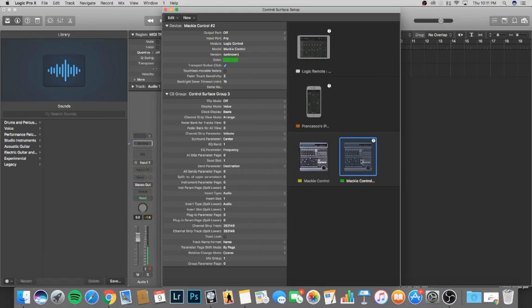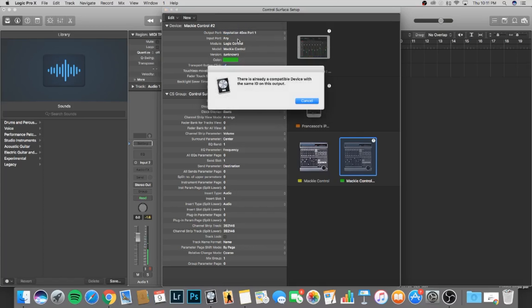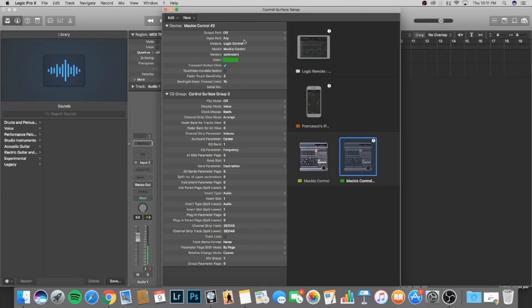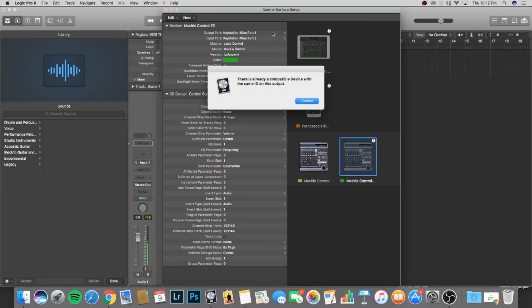We're going to open this. And from the device Mackie Control menu to the left, set the output and input ports to the KeyStation, depending on your OS. So we're going to be setting the output port to the KeyStation and the input port to the KeyStation. It's telling me that there's already a compatible device with it because I already have the Mackie Control, but you guys could do it if you don't have this. So select both of them to the KeyStation.